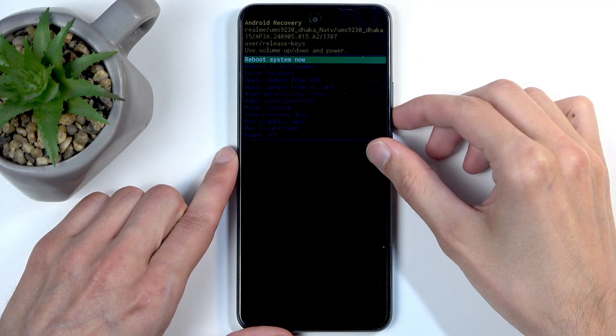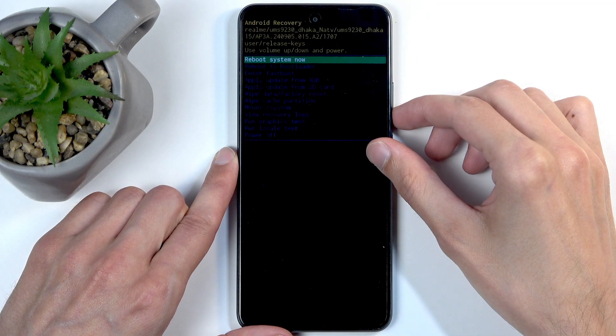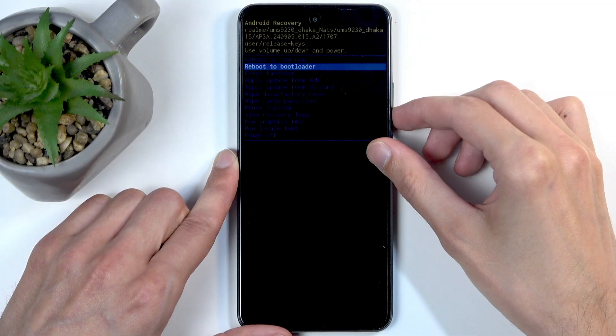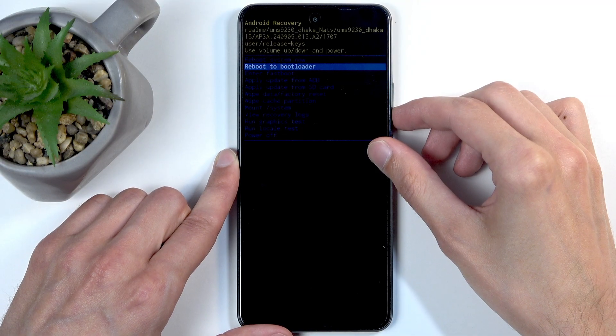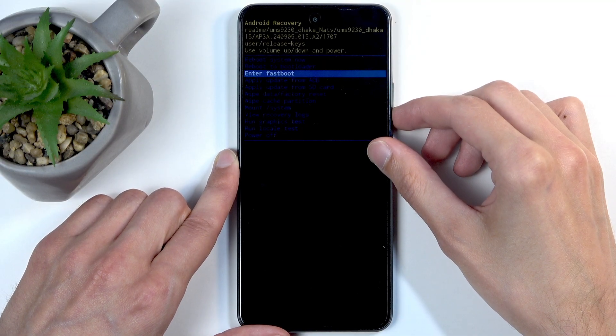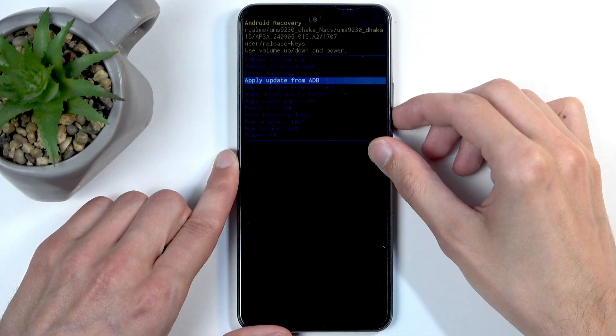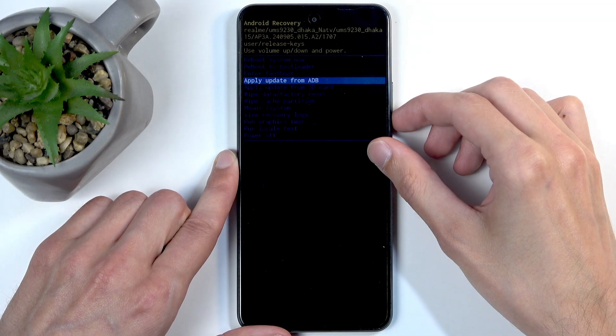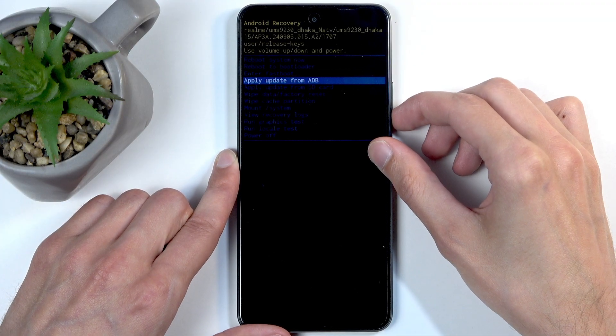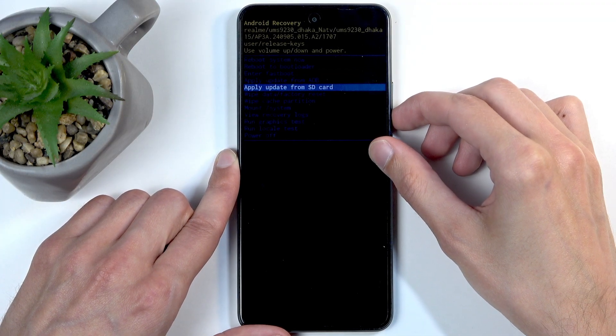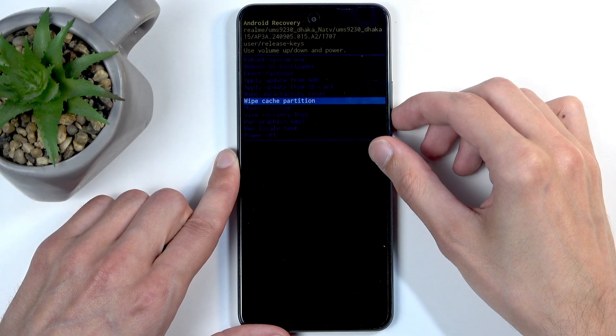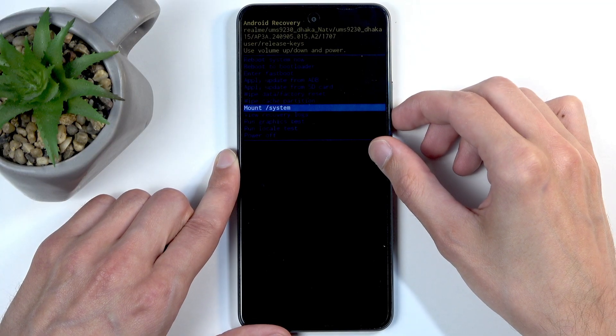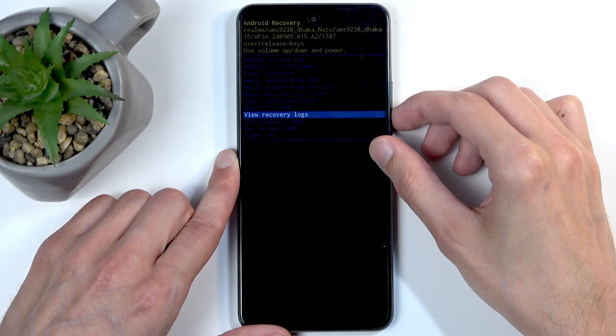We have 'reboot system now' which takes us back to Android, 'reboot to bootloader' which takes us to fastboot mode, and then we have apply updates from ADB or SD card, wipe data or cache partition, mount system, view logs, run tests, and power off. So these are all the options.